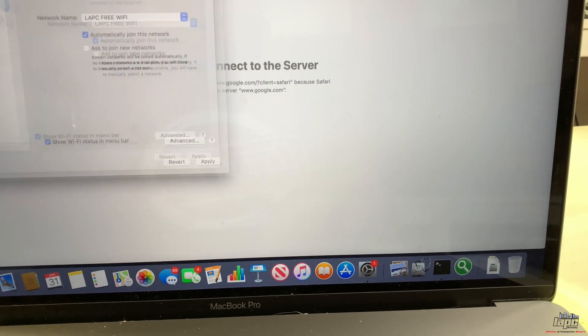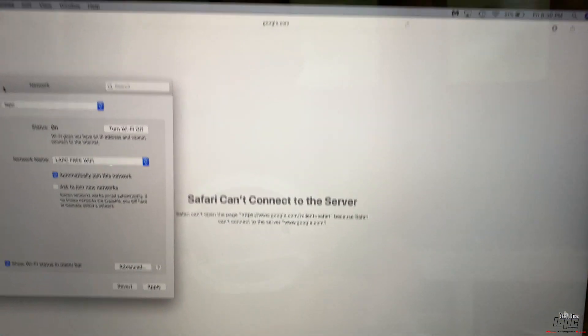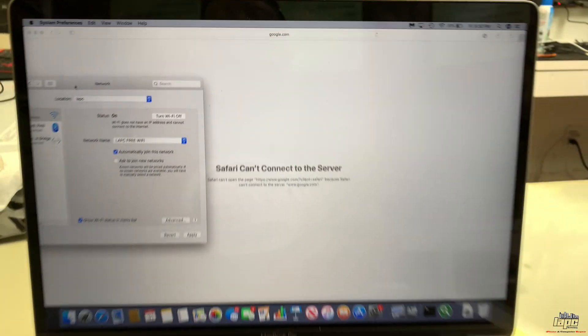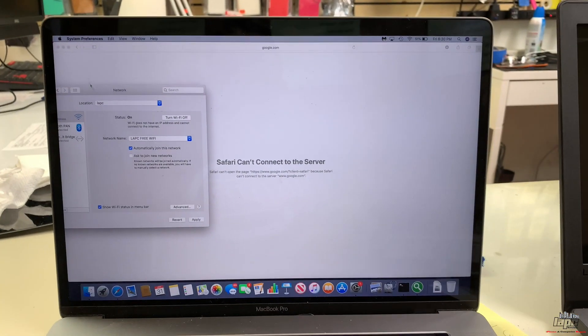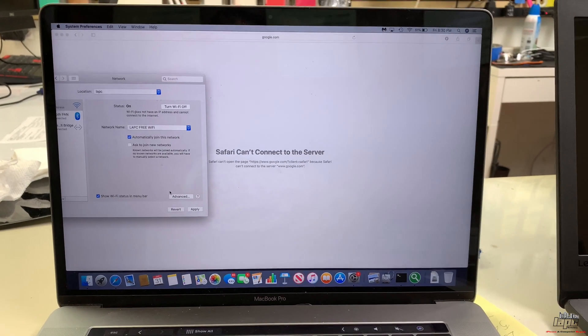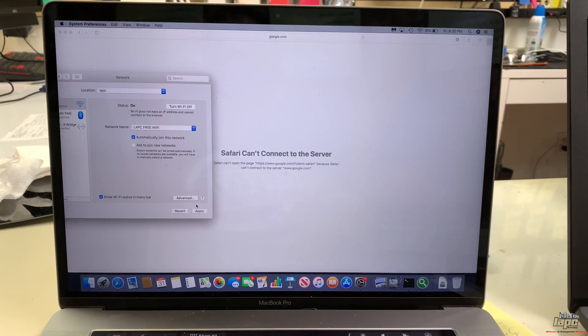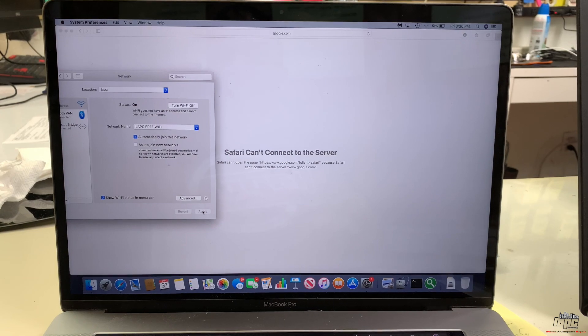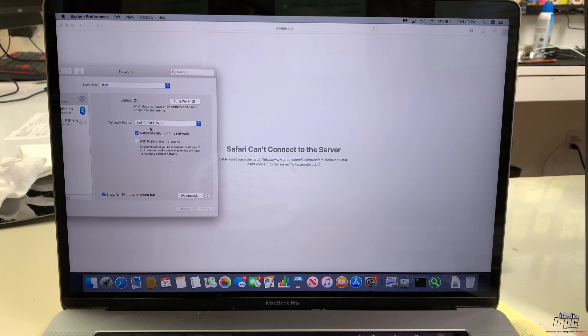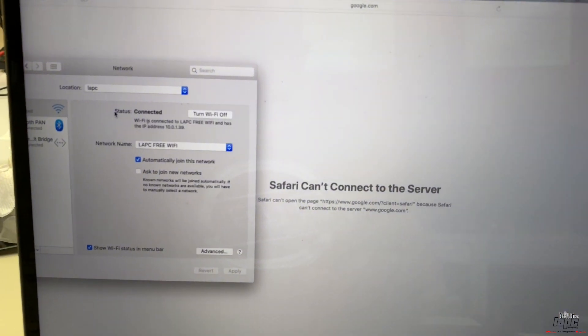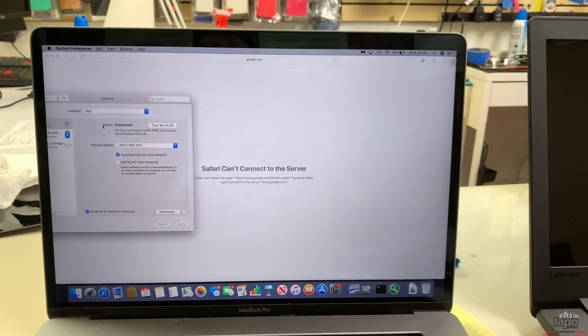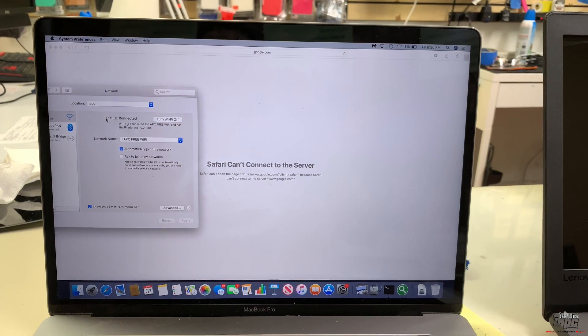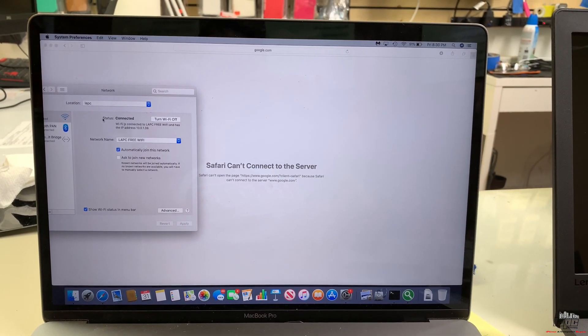So what I want to show you is, as soon as I click Apply, it's going to take just a couple seconds, and you're going to see that the connection is going to refresh and it's going to work. We're going to get the internet right away. Look, I'm going to click Apply. Let's wait a couple seconds, and we're going to see internet working the way it's supposed to.